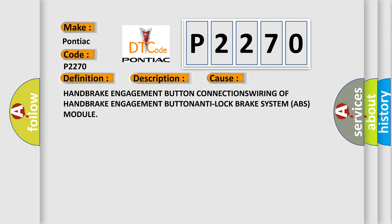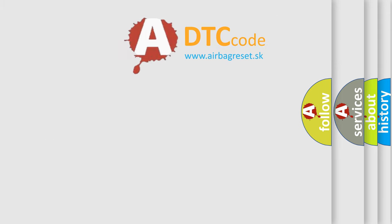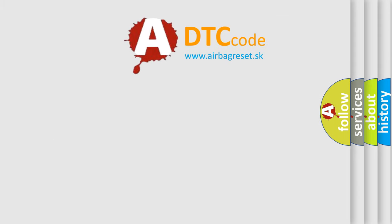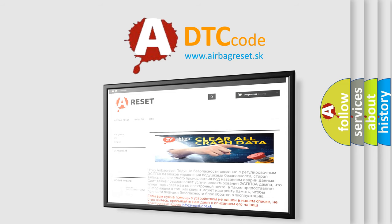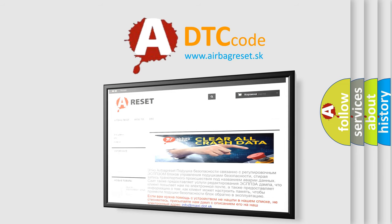The Airbag Reset website aims to provide information in 52 languages. Thank you for your attention and stay tuned for the next video.